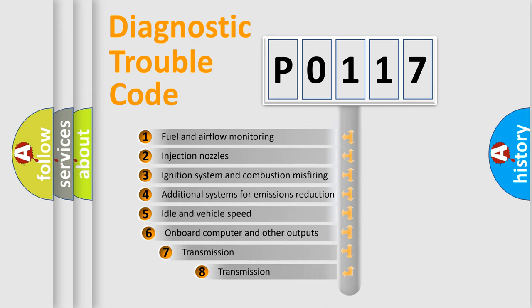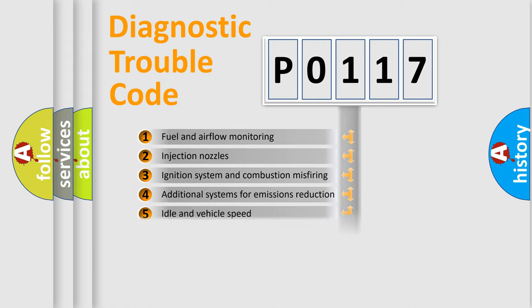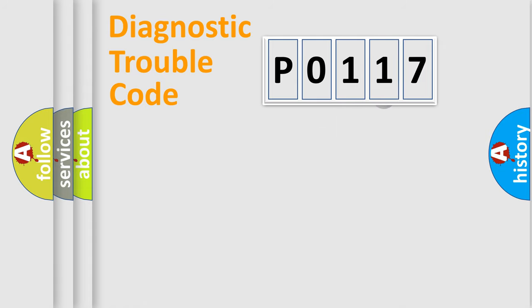The third character specifies a subset of errors. The distribution shown is valid only for the standardized DTC code.